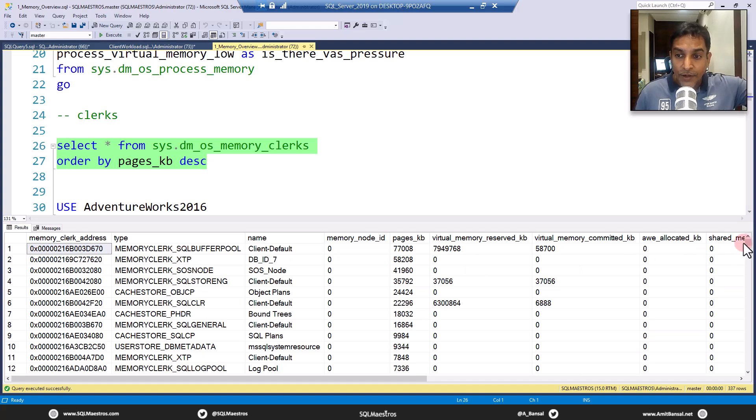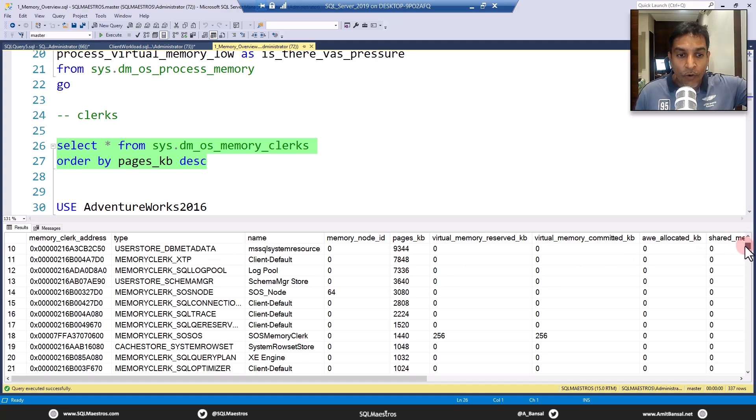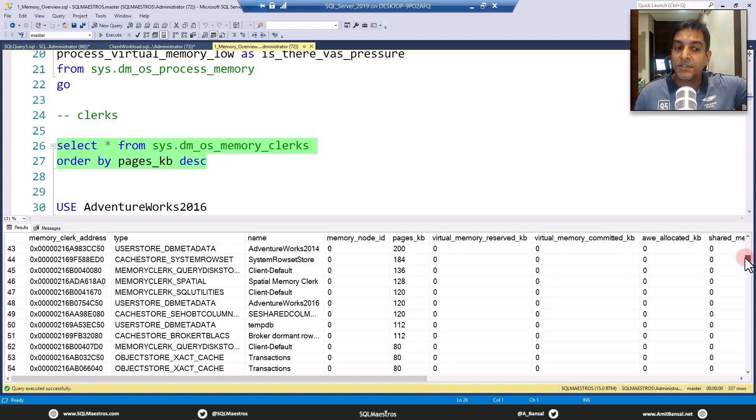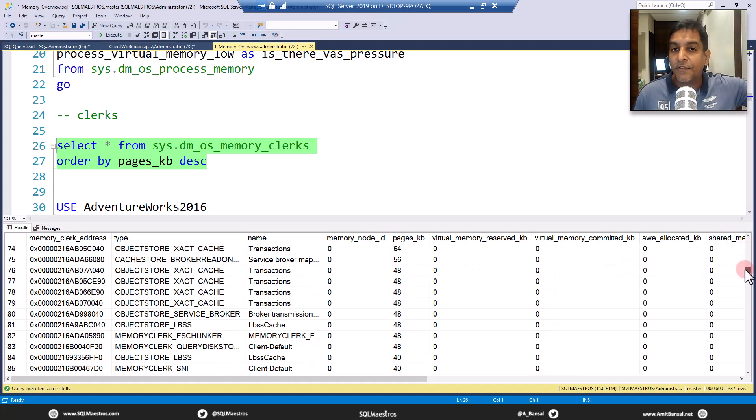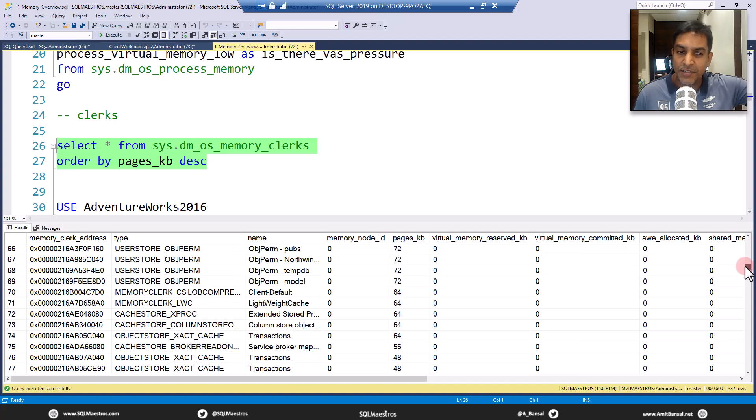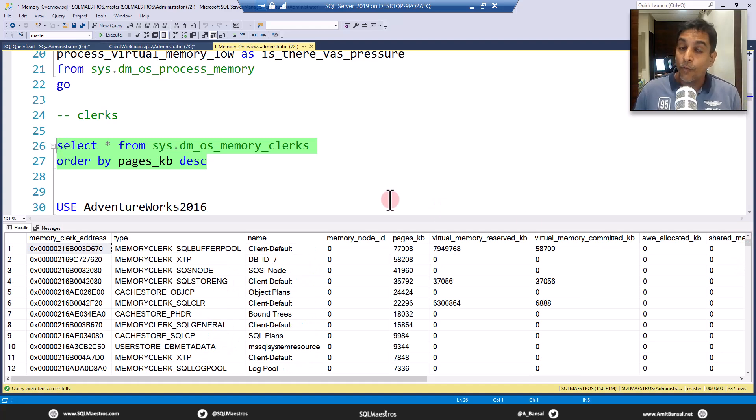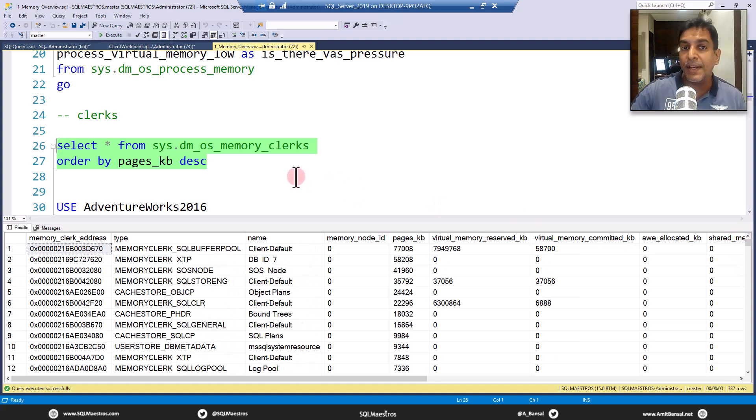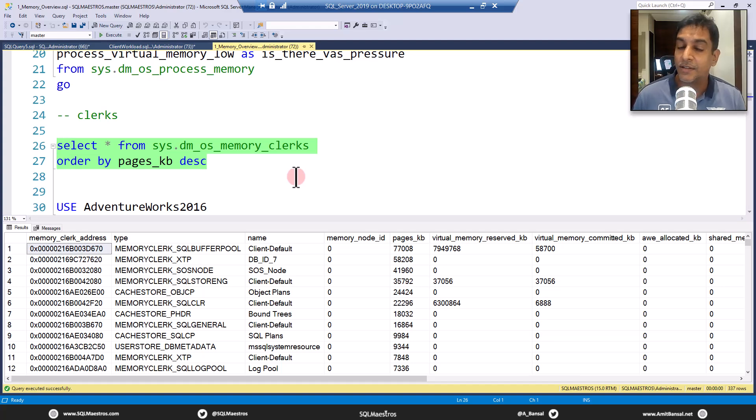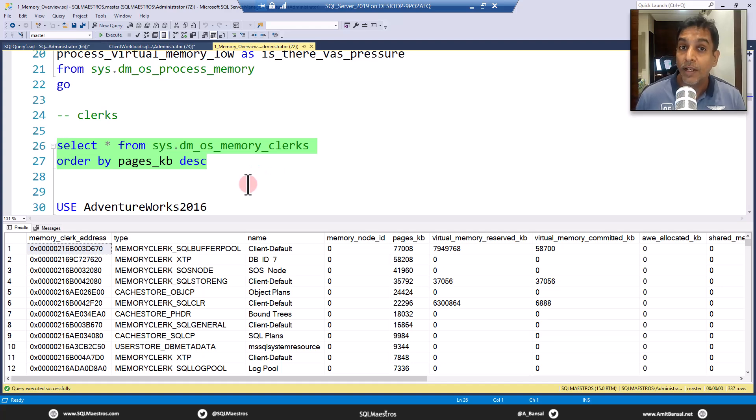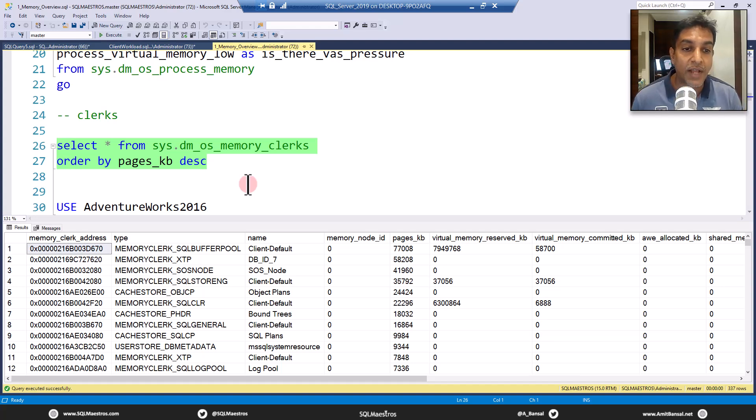And now earlier you could see QE reservations was taking up this much. Now you go and execute this memory is released. And now here you can see all of these clerks and there are so many different clerks and you can see cache tools as well. Watch that video where I explain the memory architecture in detail. It's fun. And it's a lot of internals, which you will love in case you are someone who wants to dive deeper into SQL server.